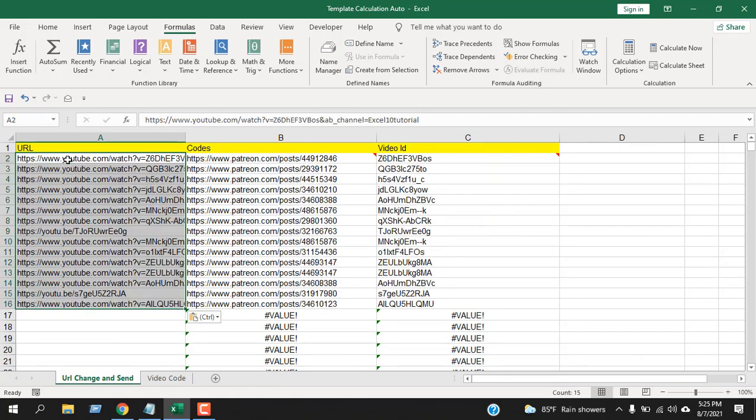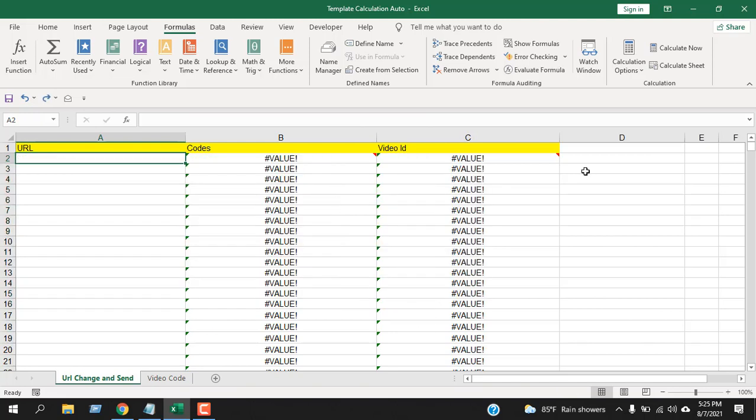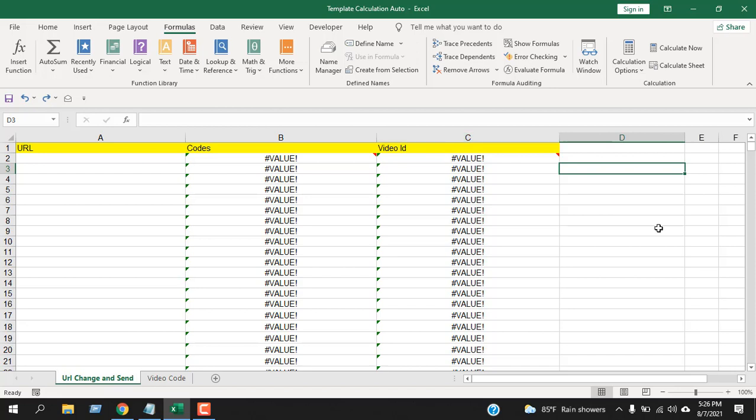Let's check it. You can see all the URLs have been converted to video IDs, and then all the video IDs have been converted to the code link. I'm going to use the ISERROR function and let's see if in column C we have an error or not.